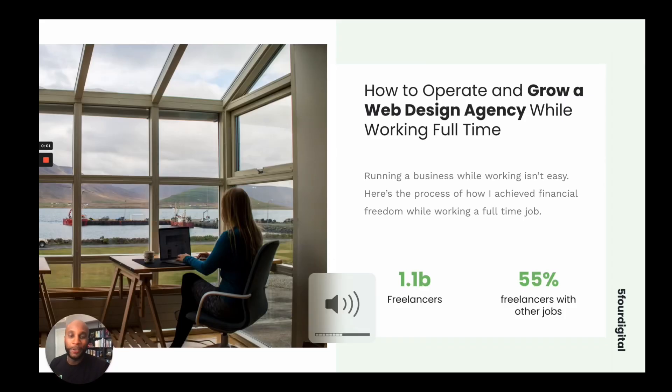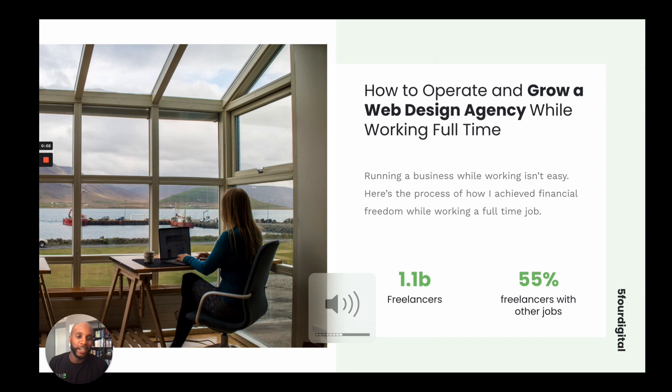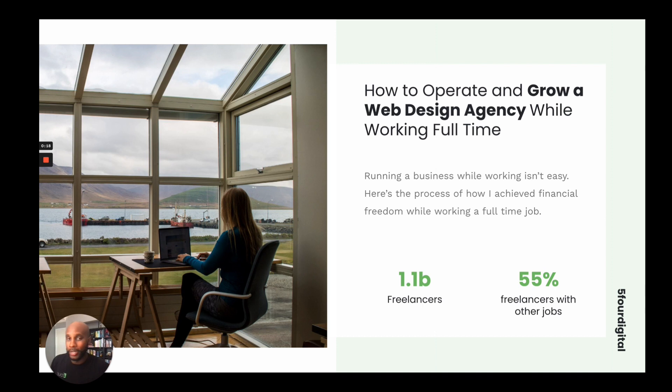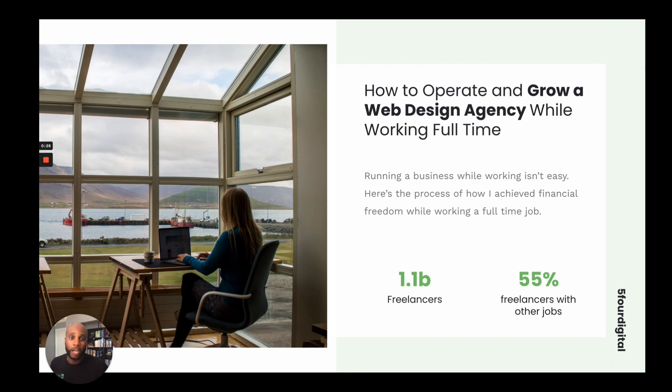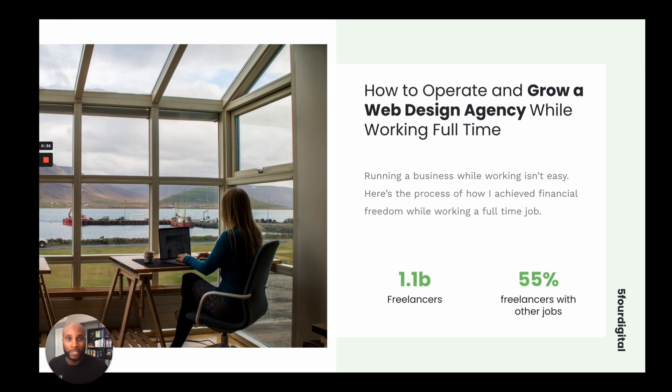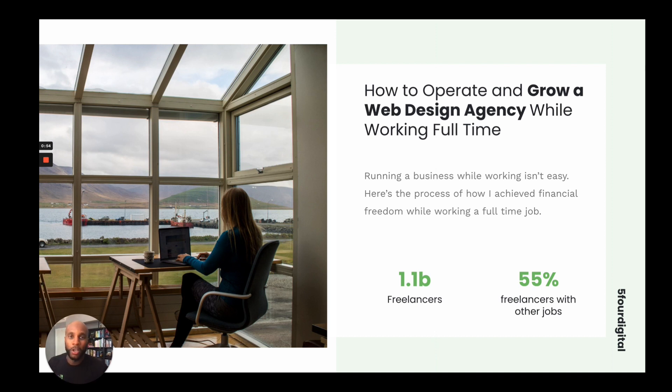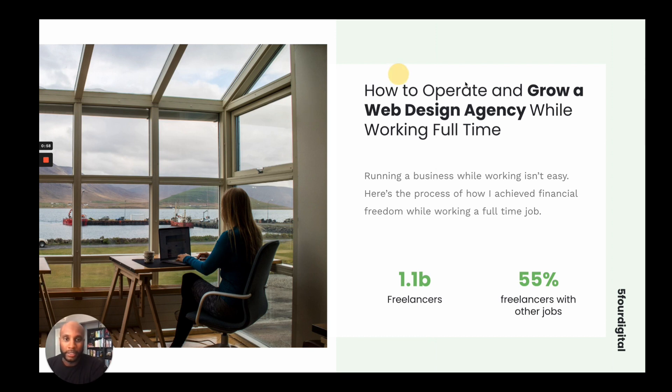Crazy thing, right? 55% of freelancers still have full-time jobs. And so I want to show you how you can start to cultivate and develop your agency while working a full-time position. I never recommend someone quitting a job cold turkey. People have responsibilities, mortgages, rents, children, and other things that they need to maintain while they have a job. Not to mention health insurance and jobs can be super beneficial, especially as you segue into entrepreneurship. So I'm going to show you how to do that.